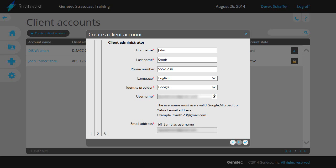If the client wishes to receive email notifications on a different account than the one used to log on to Stratocast, uncheck the Same as Username box and enter a new email address in the field below.